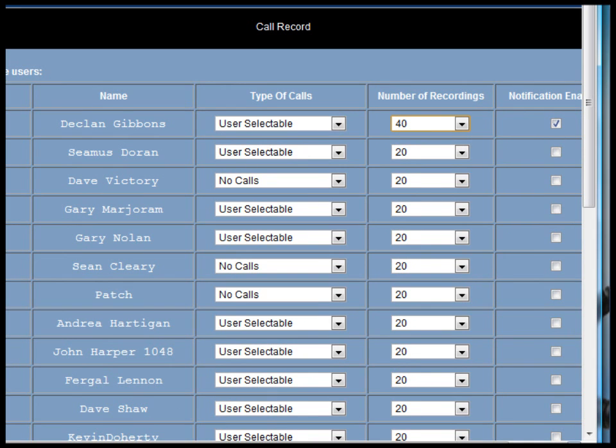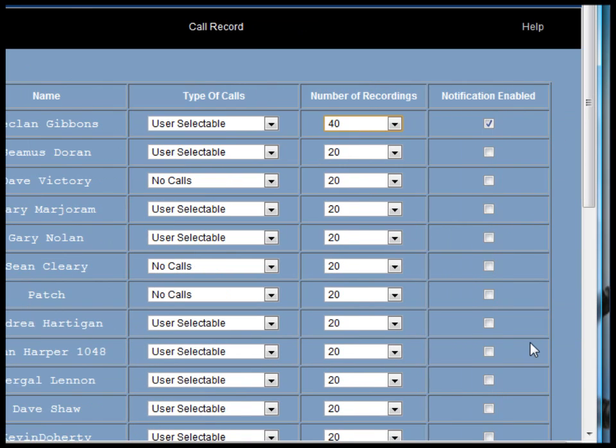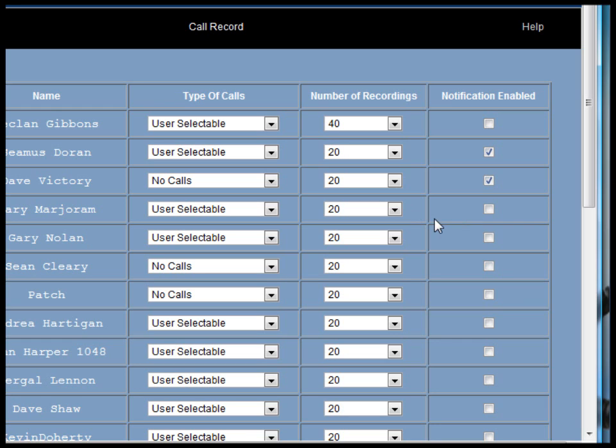On the right hand column, we have a notification enable option. If we click that option, it means that the parties will receive warning tones when calls are being recorded.